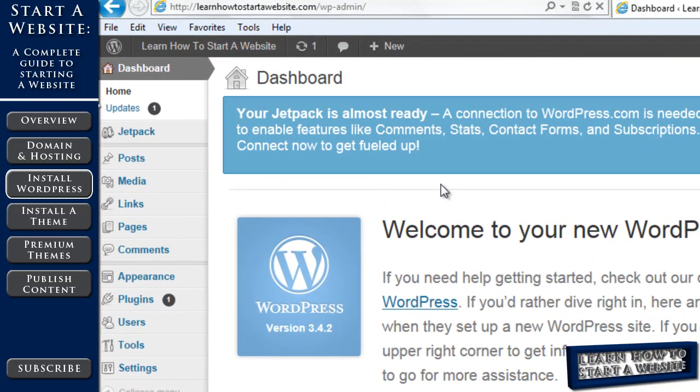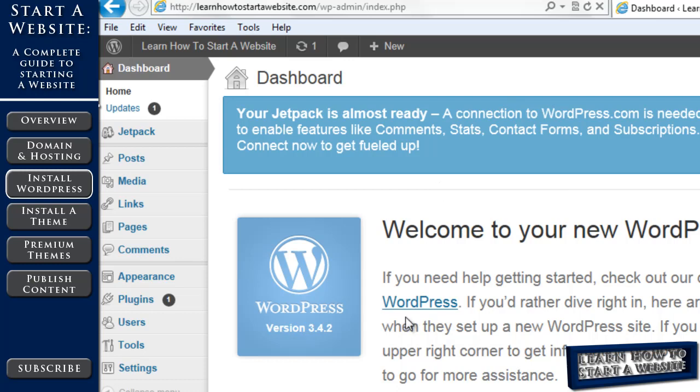Now we're at our dashboard for WordPress. This is where we'll make all the changes to our website. So again, the first thing we want to do is change that generic password they gave us to something we'll remember.